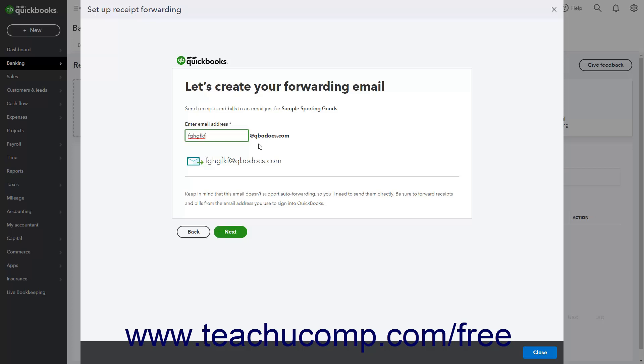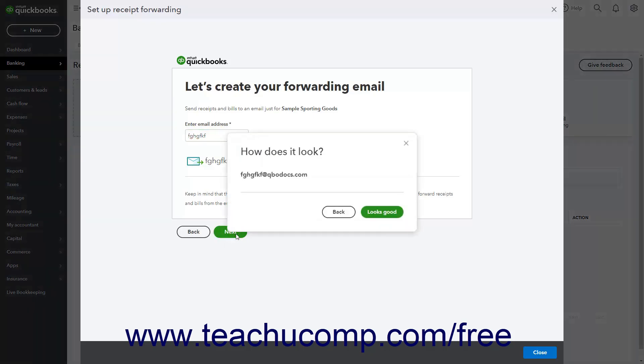After entering the new custom email address name, click the Next button, then click the Looks Good button. On the final screen, you can click the Manage Forwarding Email link to manage which users can forward email to the address if needed, in the pane that appears at the right side of the window. If not needed, click the Done button.